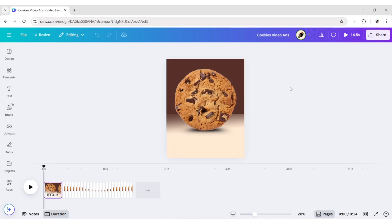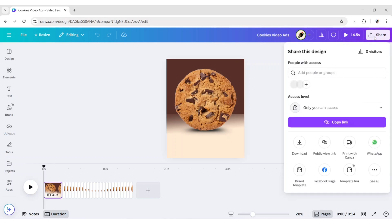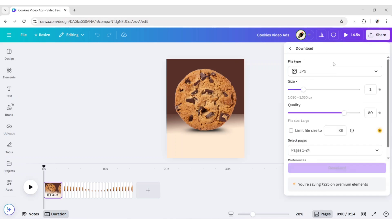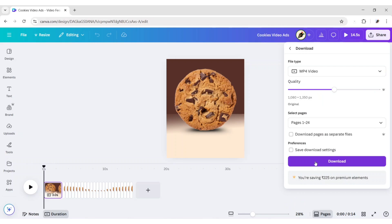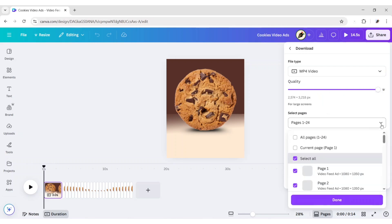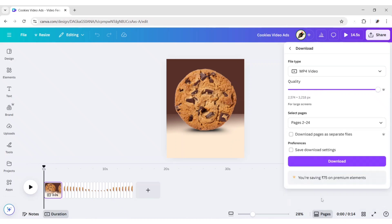Now click on Share, then Download. Choose MP4 Video. Uncheck the first page, then Download.